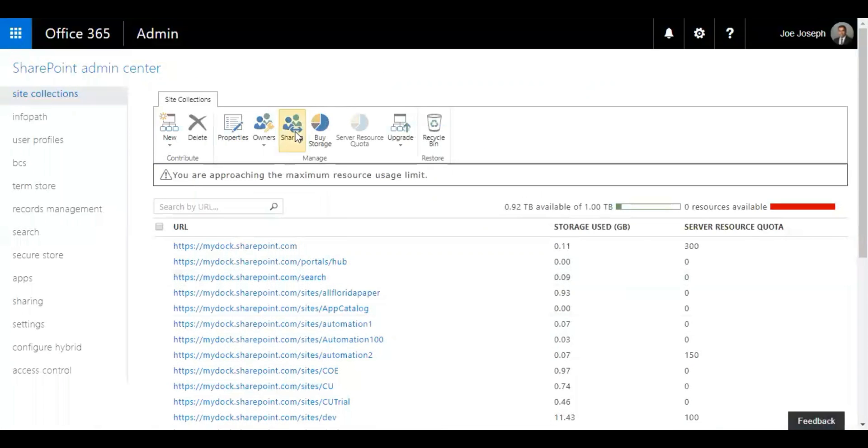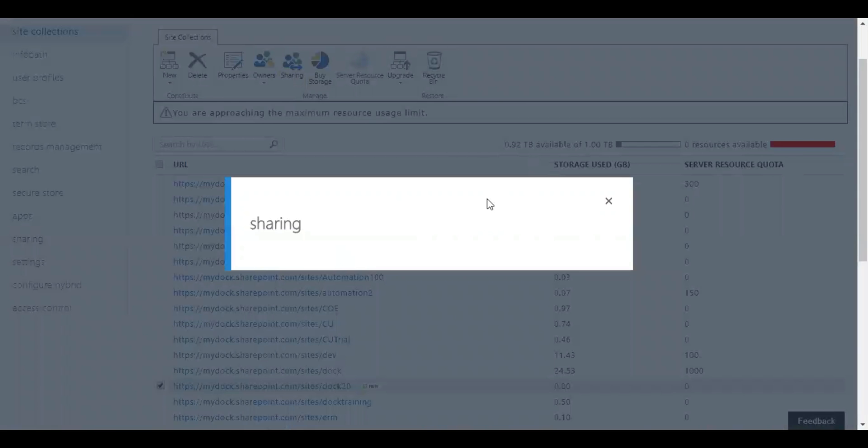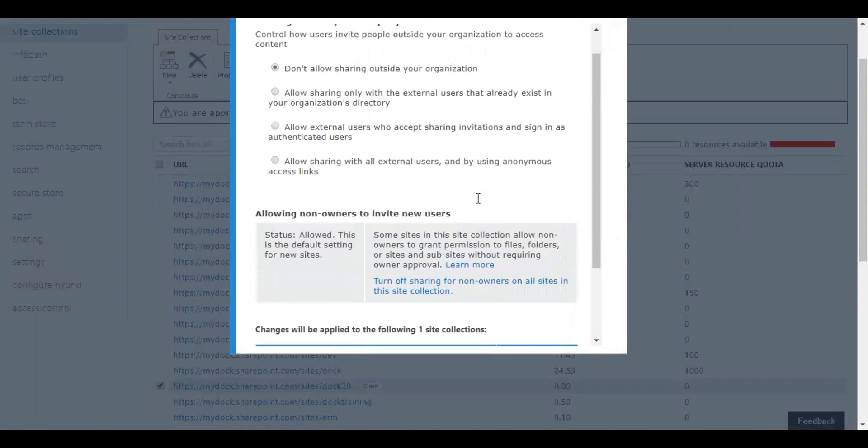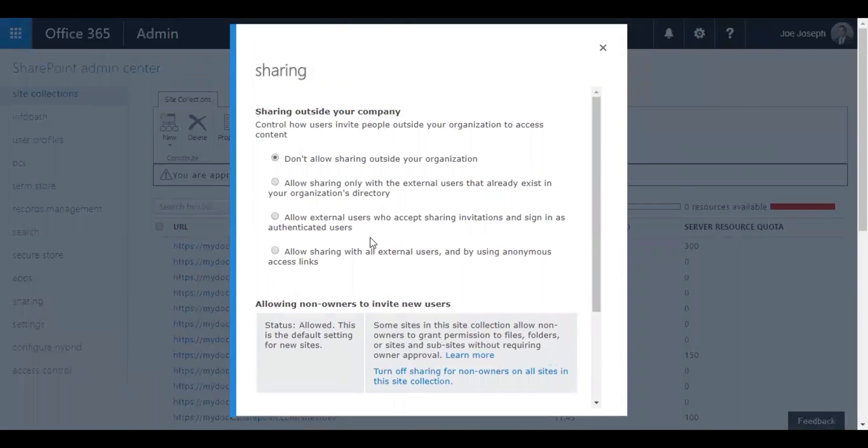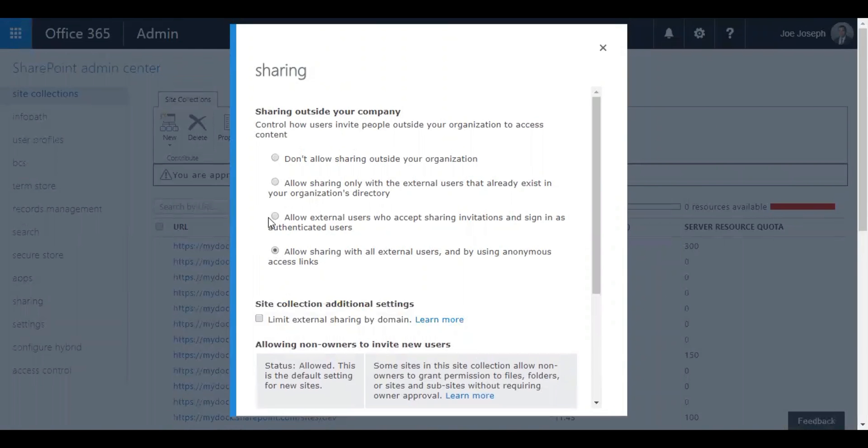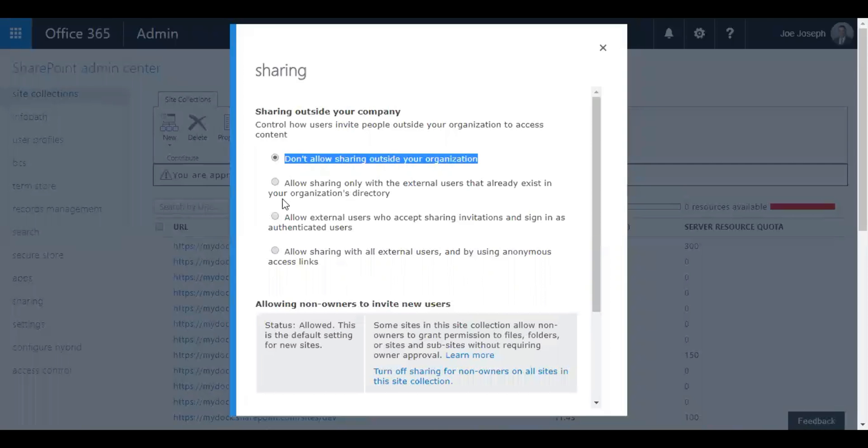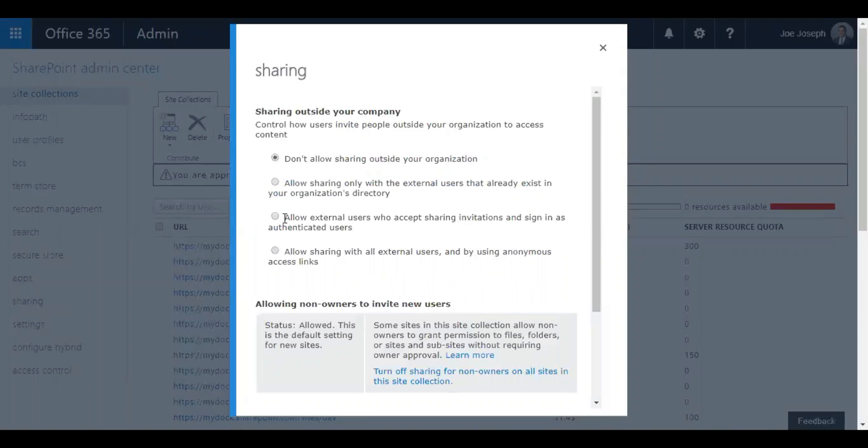What I can do is I can also enable external sharing for the site. Now let's say you need to have third-party users to get access to your intranet portal. You need to do that, select the site, click on share, and then select these options. The first one is obviously restricted to your organization.